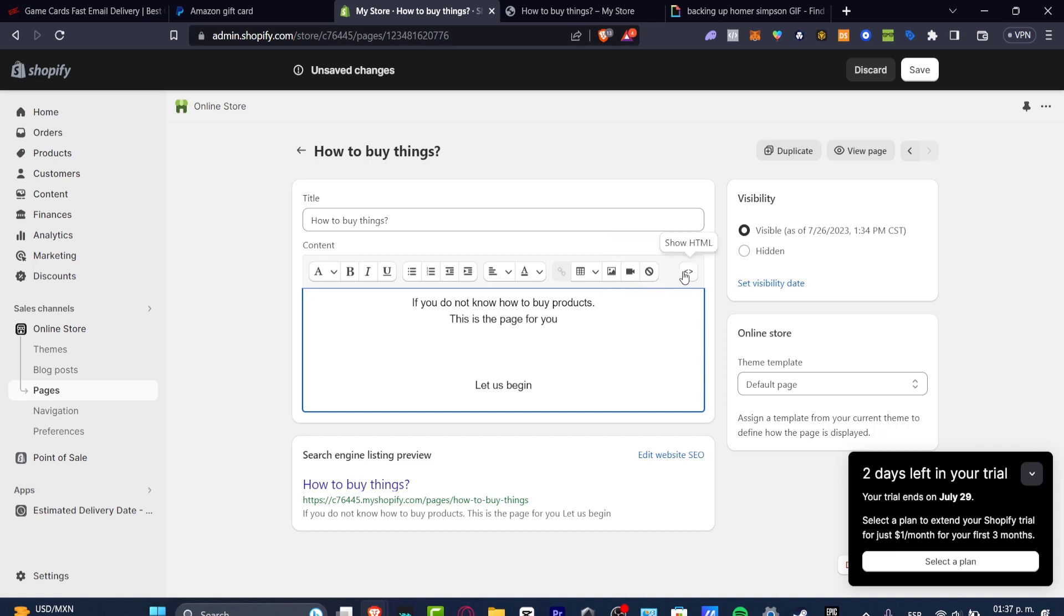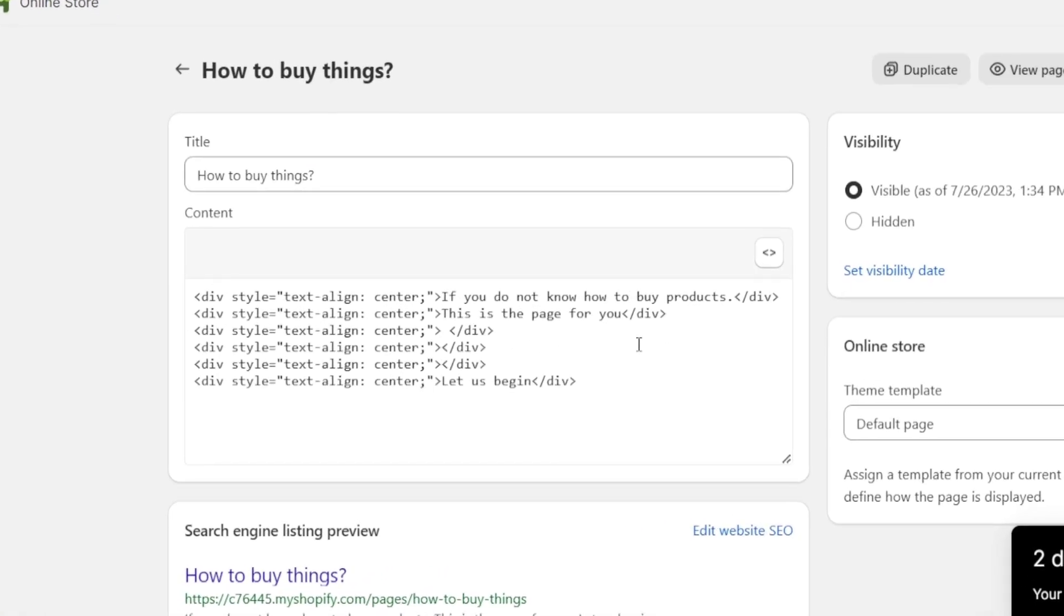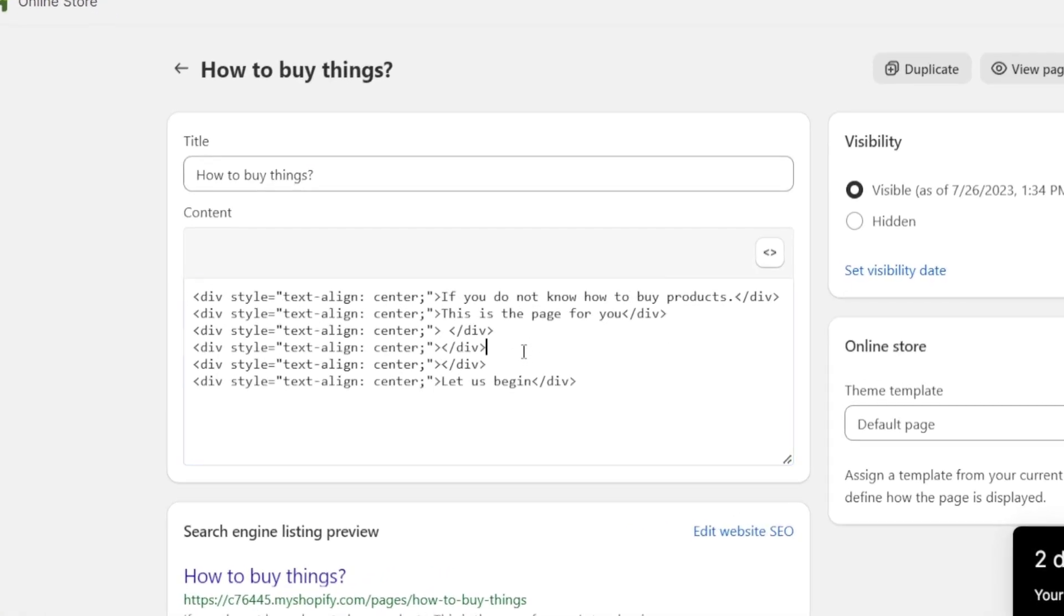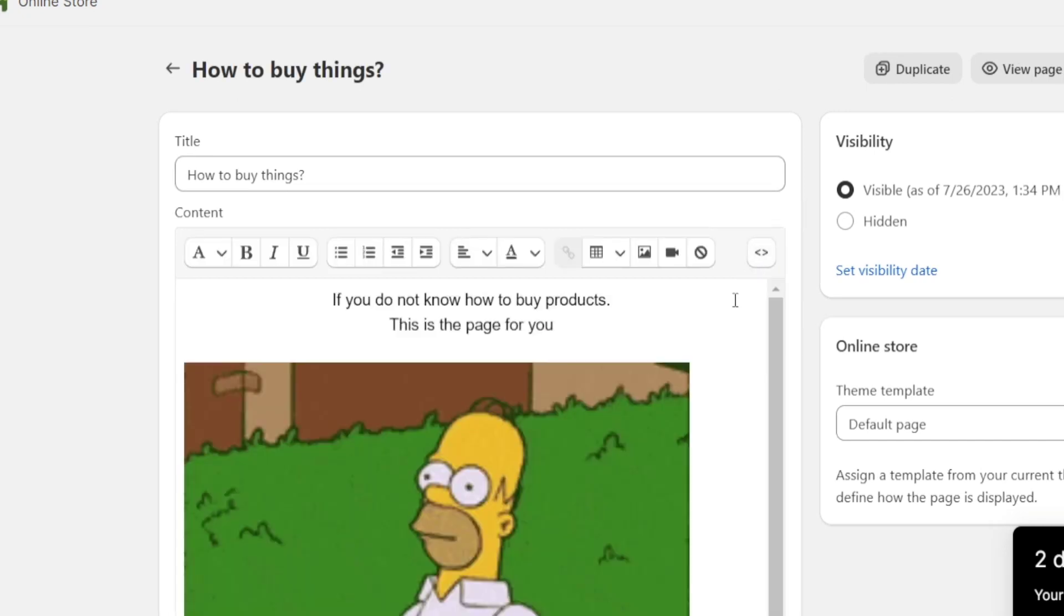Then you want to click into this one that says Show HTML. There we go. Once again, this is the page for you. I'm going to just enter, paste, and show my editor.